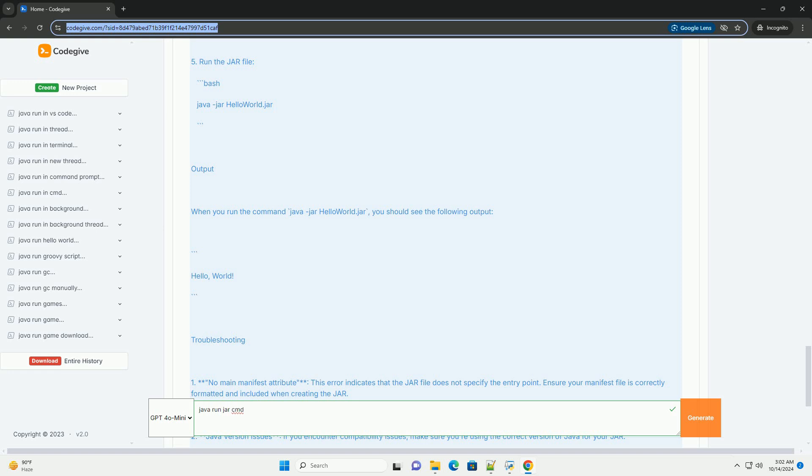Four, create the JAR file. Now, you can create a JAR file using the jar command. This command creates a JAR file named HelloWorld.jar using the manifest file and the compiled class file.